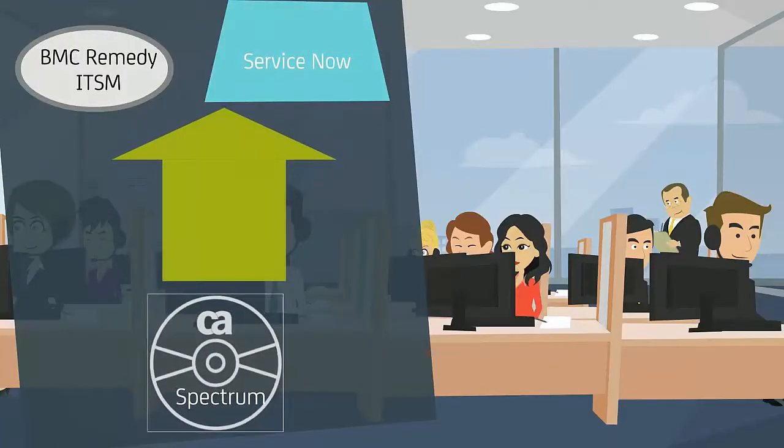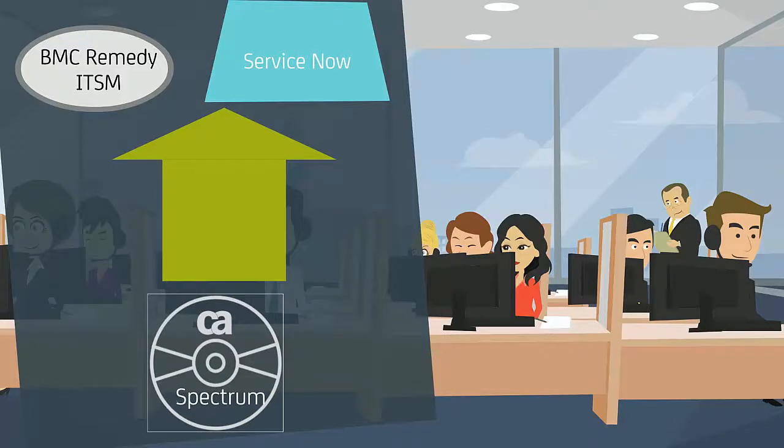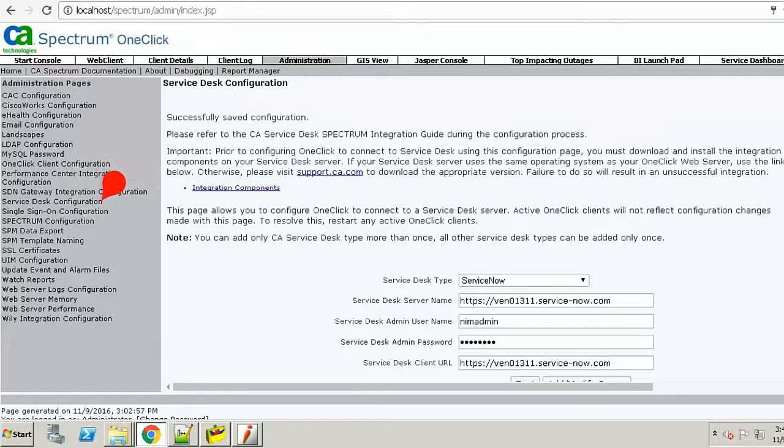Now the IT team of Vunaire Airlines can select and configure the Service Desk application that they want to integrate with CA Spectrum from the one-click administration page.